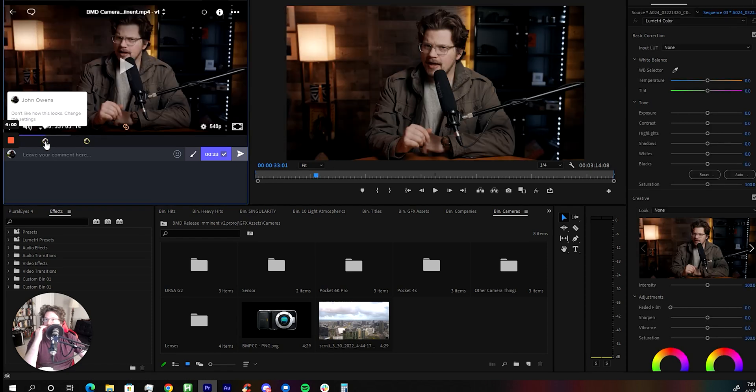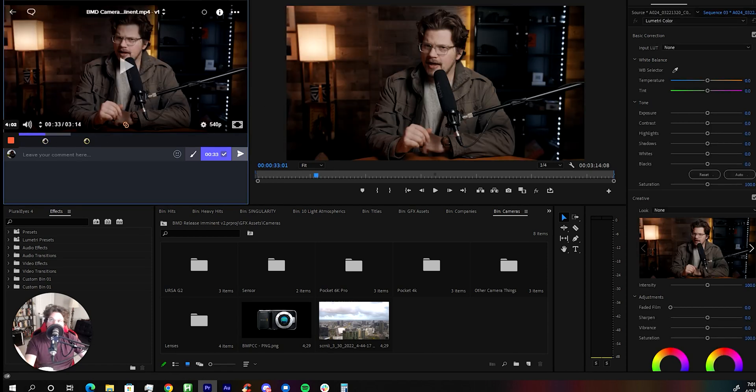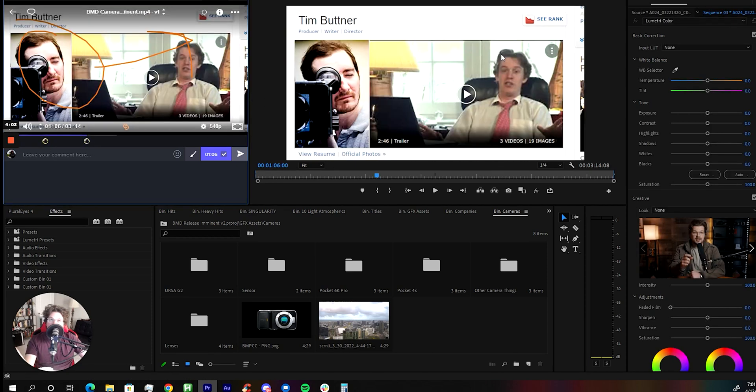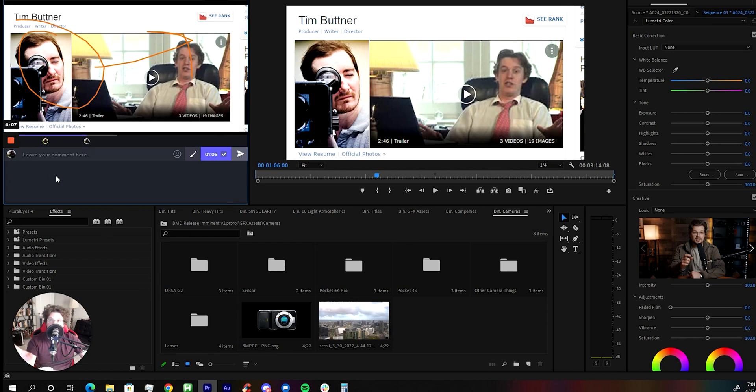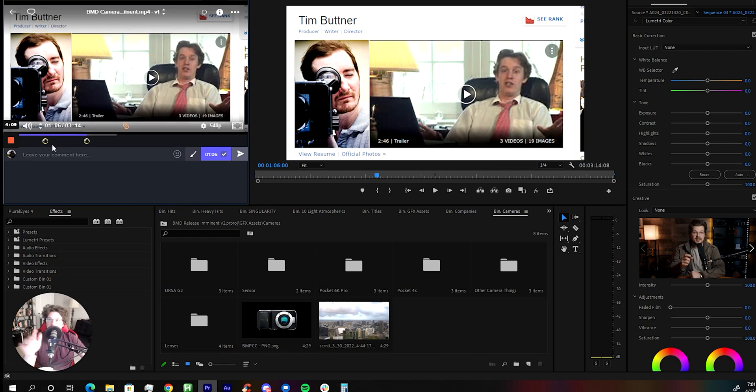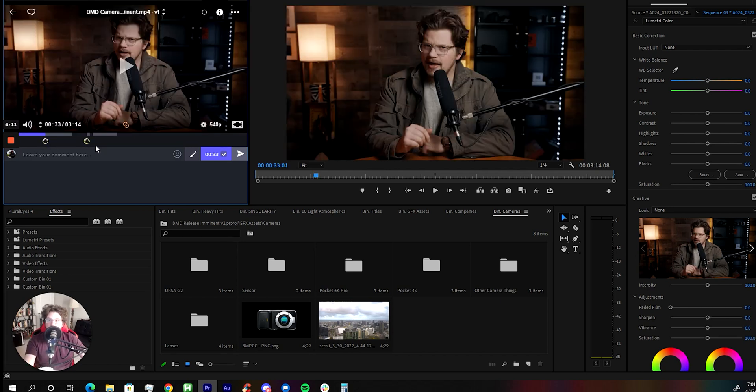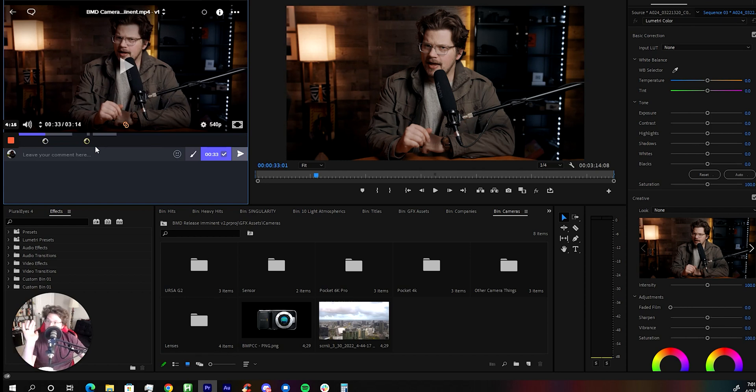You see, it'll jump you to your comments on the timeline and then you can even have it leave little notations above it. So you can edit it directly in here. You can pull up the comments. It'll bring you exactly where they made notes so you can fix it and you can do it right within Adobe Premiere. It's awesome.